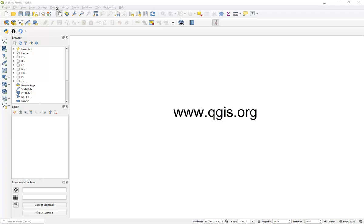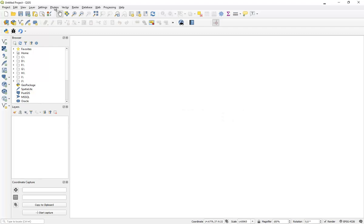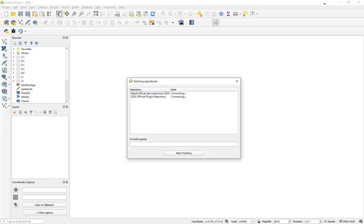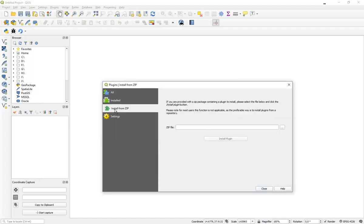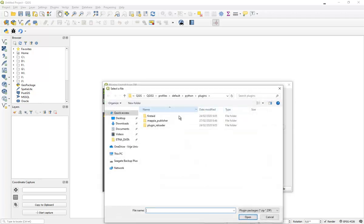To install Qlava, go to the plugins menu bar, manage and install plugins. Go to install from zip file, press on the three dots over here, and look for the zip file that you've downloaded from the Qlava website.